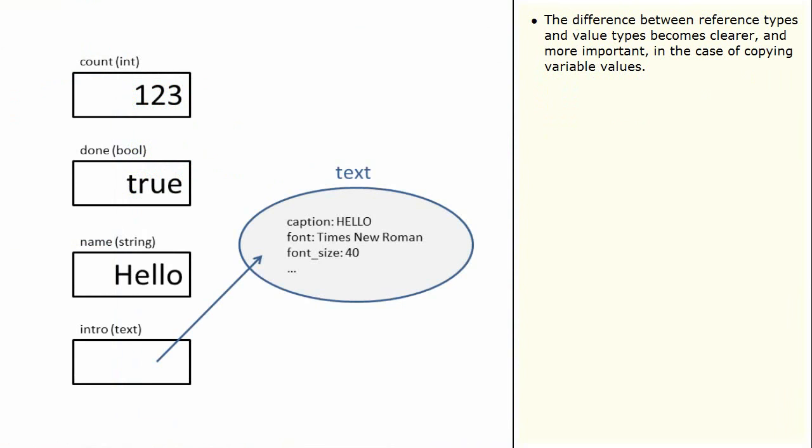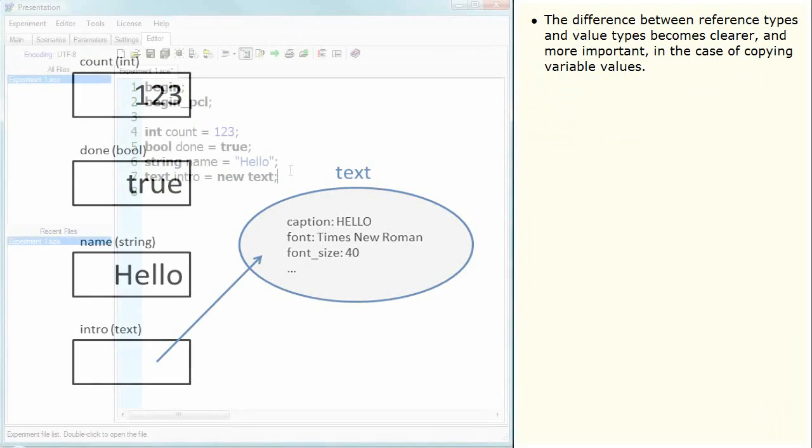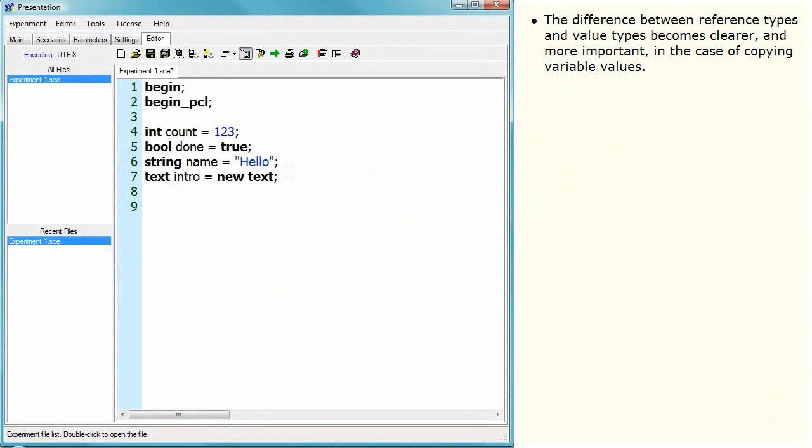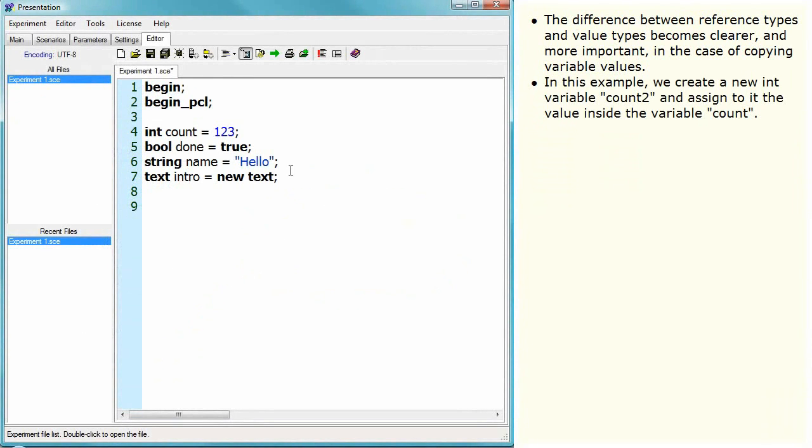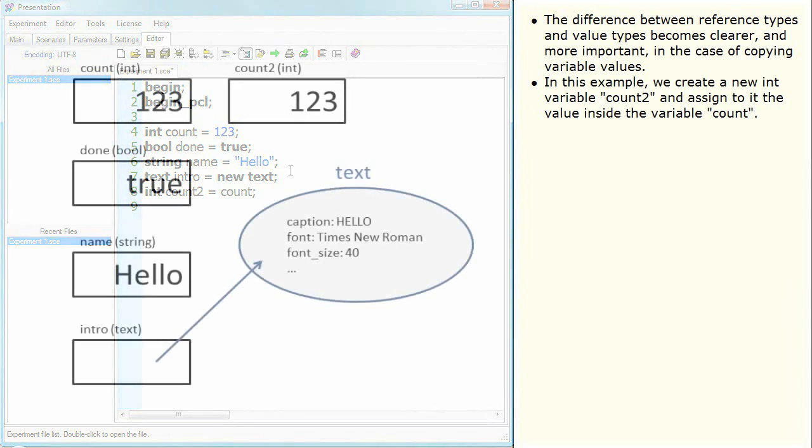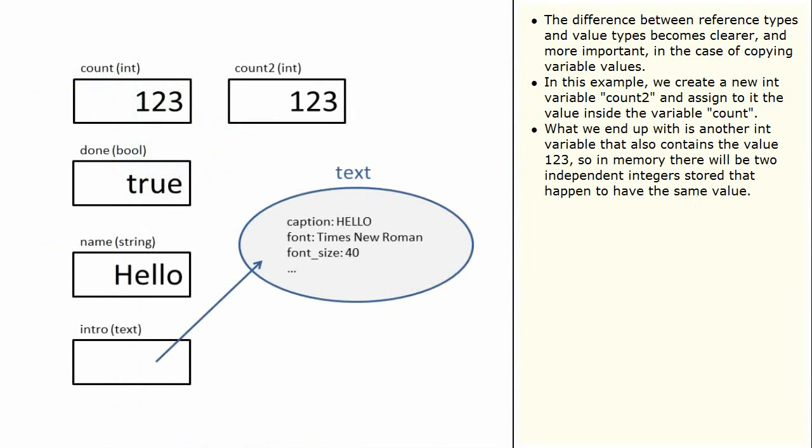The difference between reference types and value types becomes clearer and more important in the case of copying variable values. In this example, we create a new int variable, count2, and assign to it the value inside the variable count. What we end up with is another int variable that also contains the value 123, so in memory there will be two independent integers stored that happen to have the same value.